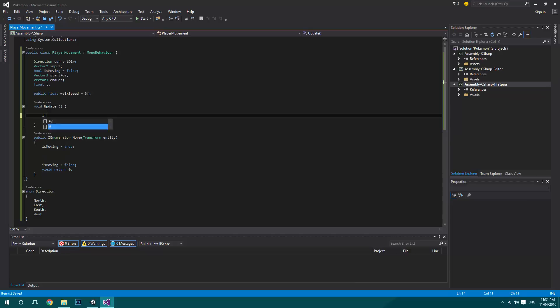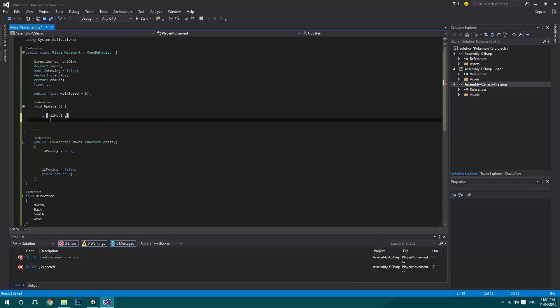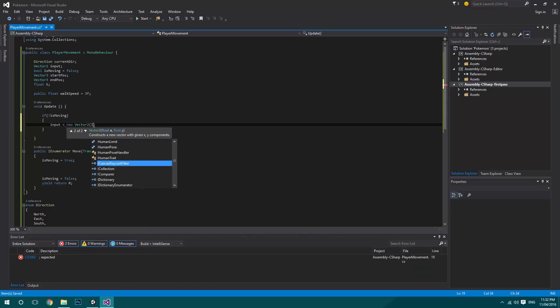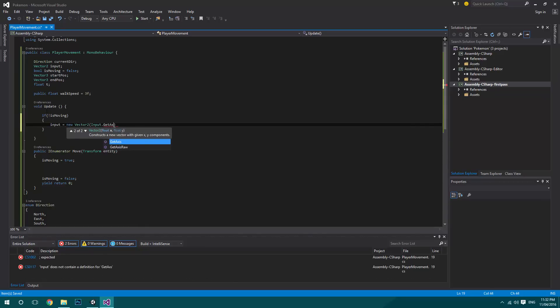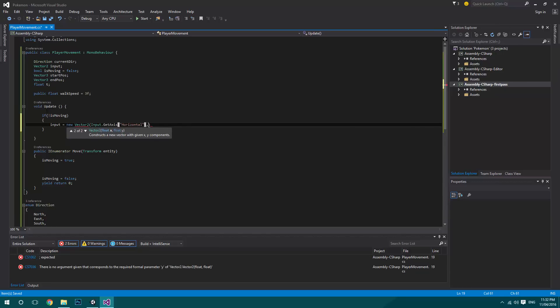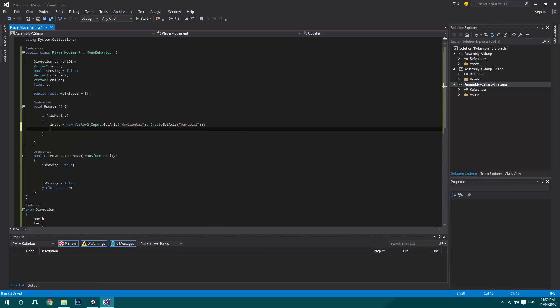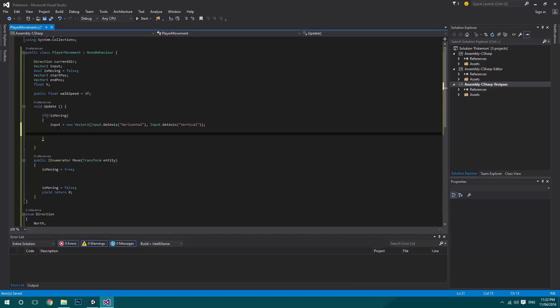In the Update function, if we're not moving, we check if input keys are pressed. We set our input equal to a new Vector2 grabbing Input.GetAxis of Horizontal and Input.GetAxis of Vertical. This checks whether WASD or arrow keys are pressed, setting a value between negative one and one for each axis respectively.